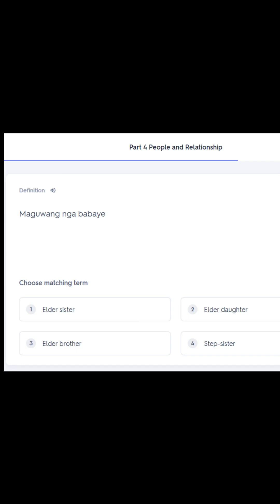Next term: Maguwang nga babae. Our choices are: number one, elder sister; number two, elder daughter; number three, elder brother; number four, step sister. Maguwang nga babae in English is number one — elder sister.